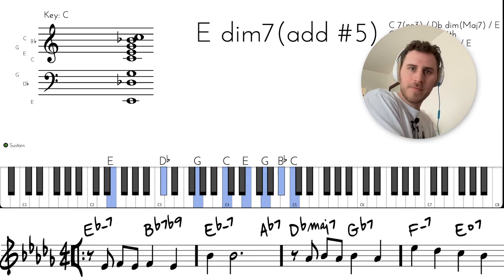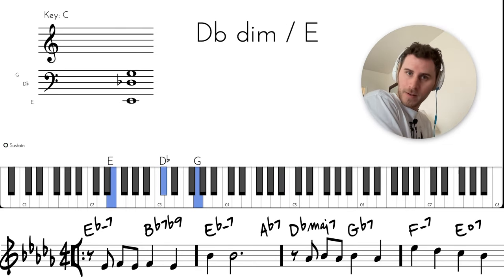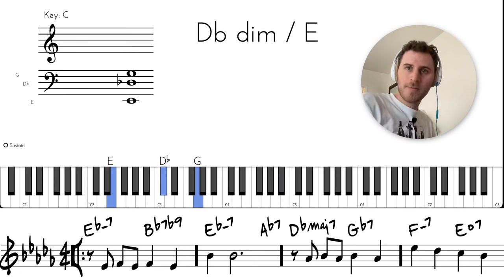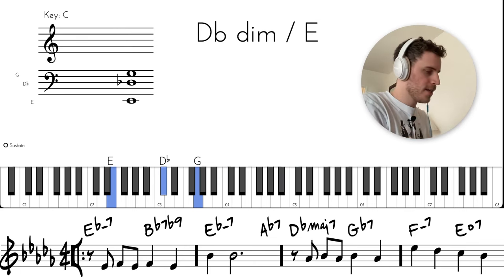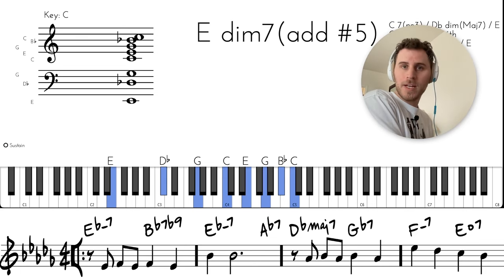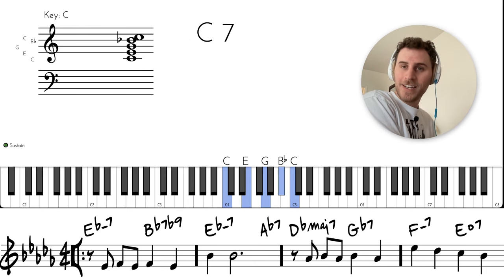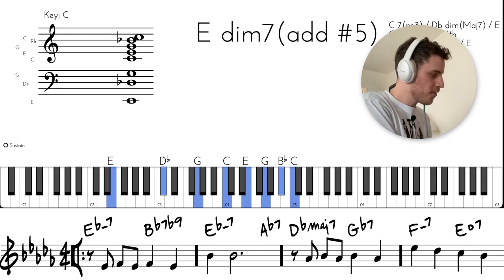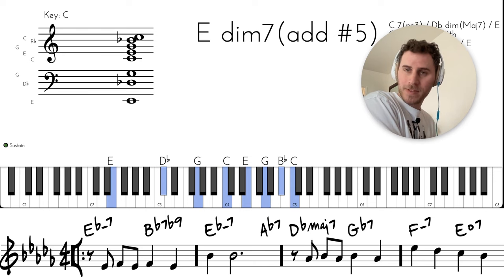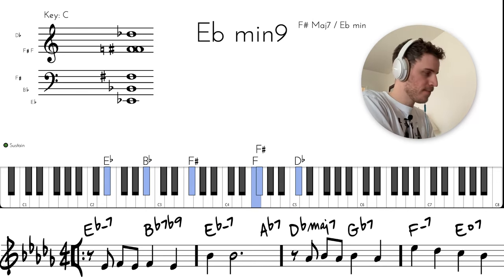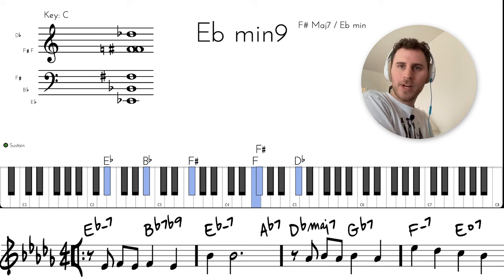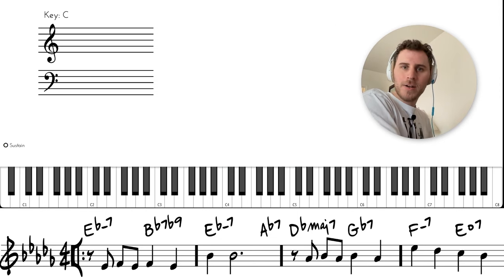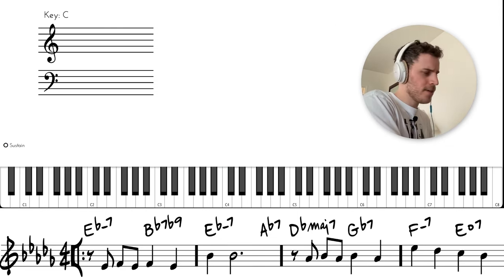This is a really pretty diminished sound. That's all my left hand—right hand's doing its own thing. But it's kind of like this C7 over E diminished kind of sound.